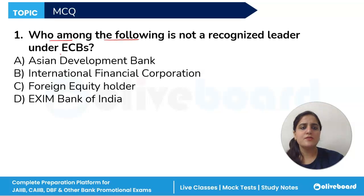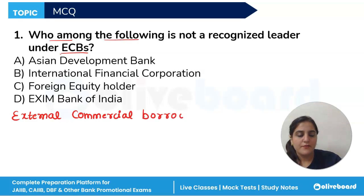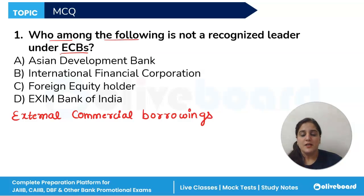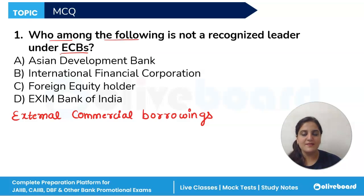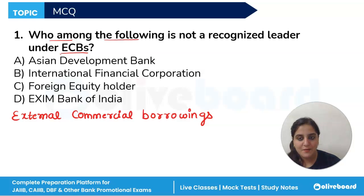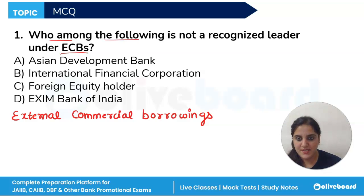Who among the following is not a recognized lender under ECBs? ECB here stands for External Commercial Borrowings — loans raised by eligible residents such as Indian companies or corporations from recognized non-resident entities, typically in foreign currency. These borrowings can take various forms including bank loans, buyer's credit, supplier's credit.